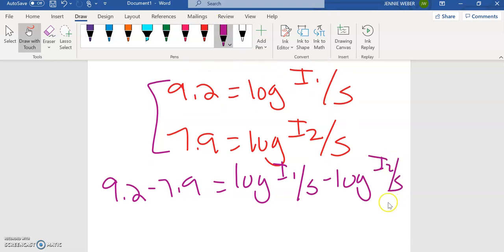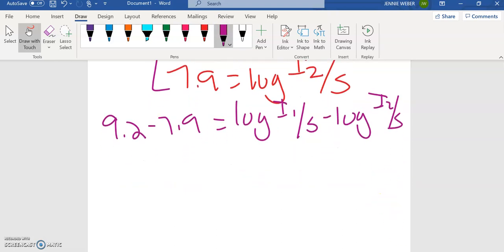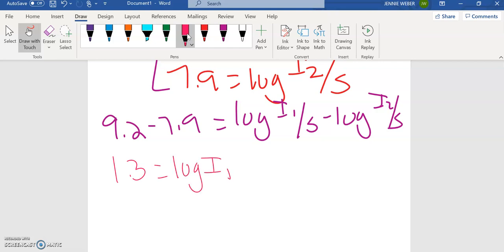Okay, then I'm going to use my log rules to expand. Well, first on this side, I can just subtract 9.2 from 7.9 and get 1.3. Over here, I'm going to expand with my log rules. So the log of I1 minus log of S minus log of I2 minus log of S.